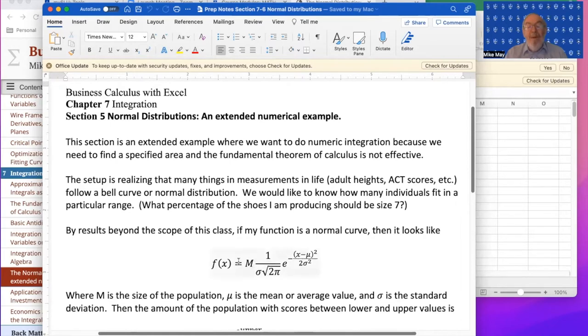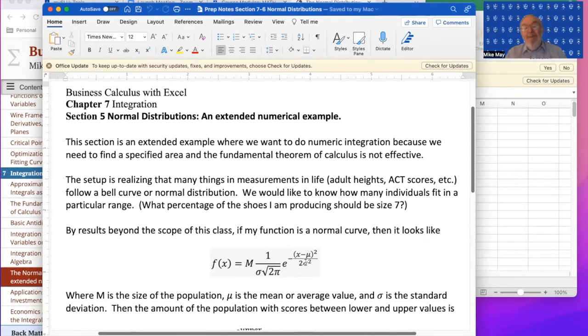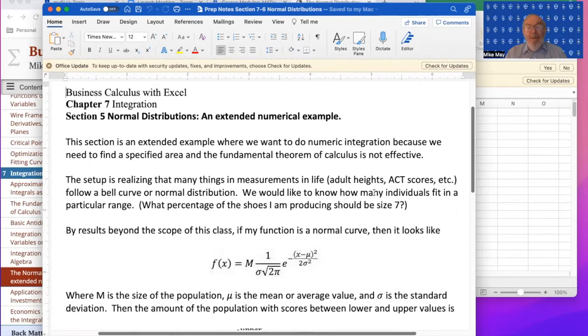That's a function that I'm going to look at and say even when I realize that M, σ, π, e, and μ are all constants, that's still a messy function. I don't want to have to find the antiderivative of it. In this case it's even worse because by results beyond the scope of this class, using functions that you know, there is no antiderivative and so we need to use numerical methods.